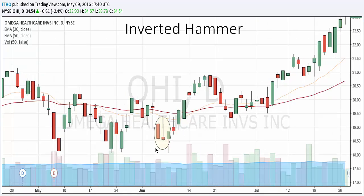Also, there should be a long upper shadow which should be at least twice the length of the real body. You can see here on this inverted hammer — we open the day here, we get this strong run up which creates this long upper shadow, and it should be twice the length of the body. Then we sell off and we close at the end of the day near the low of the day. So you can see we get this choppy motion here, and we get this inverted hammer.